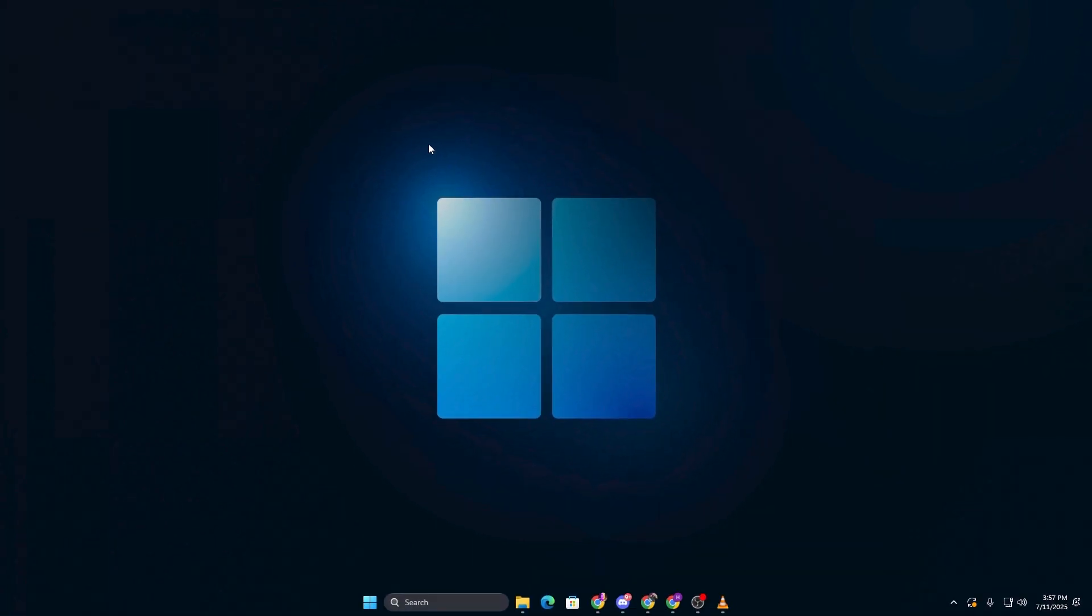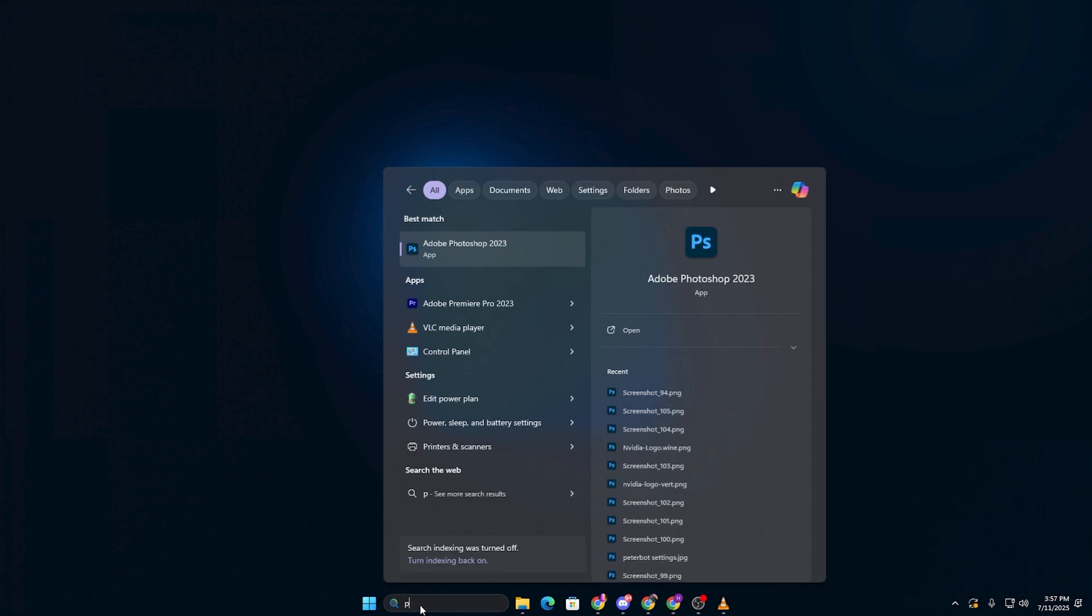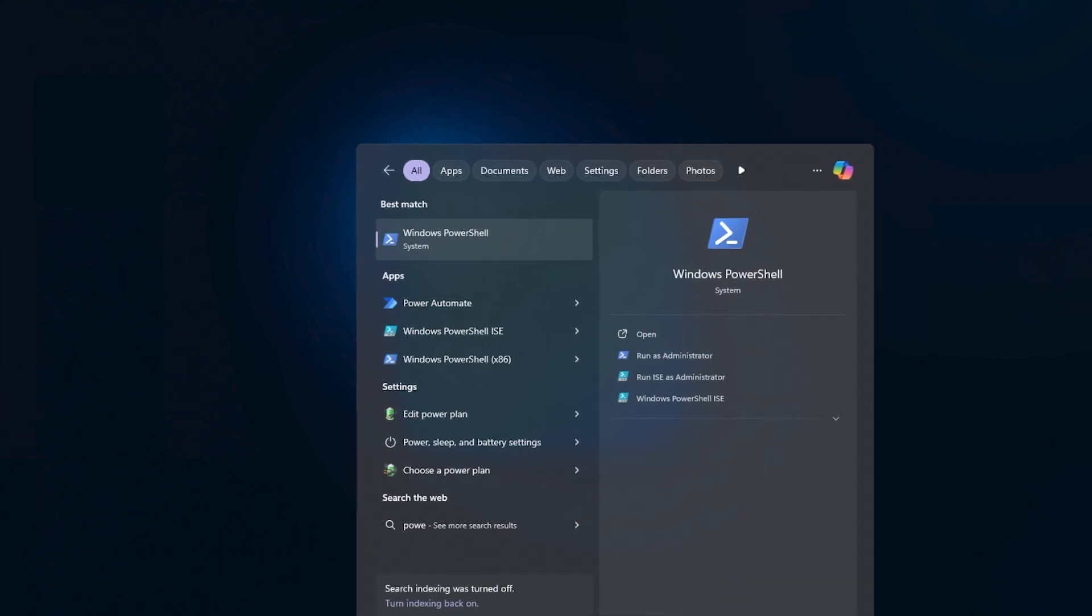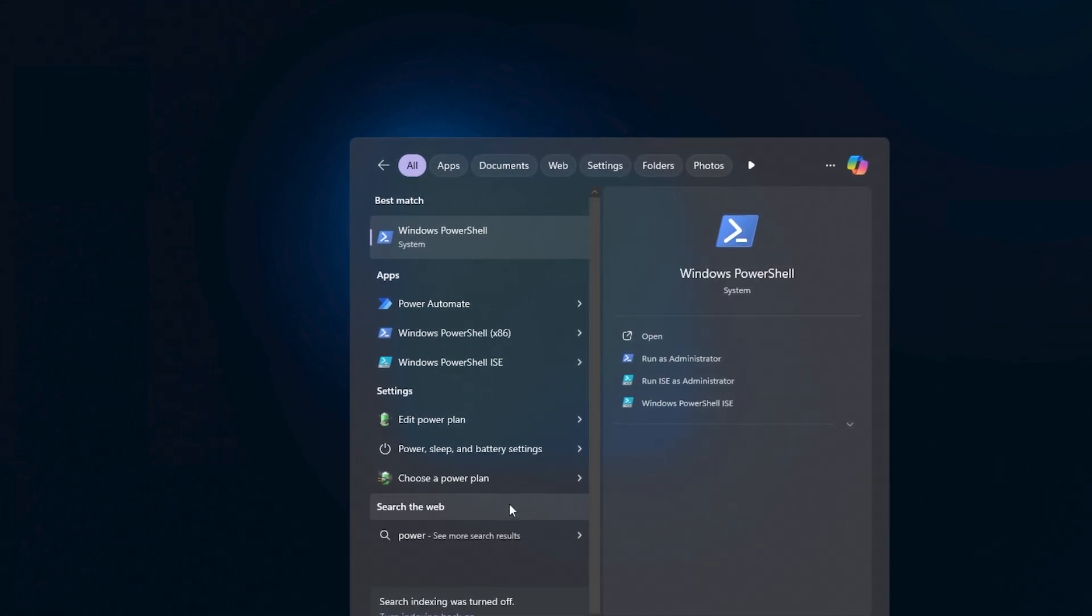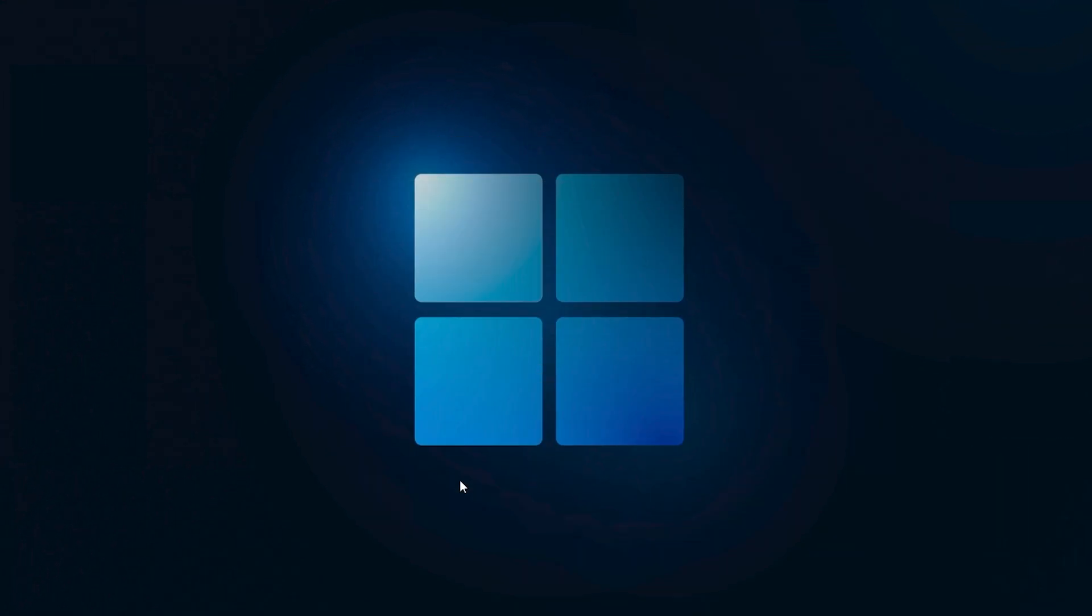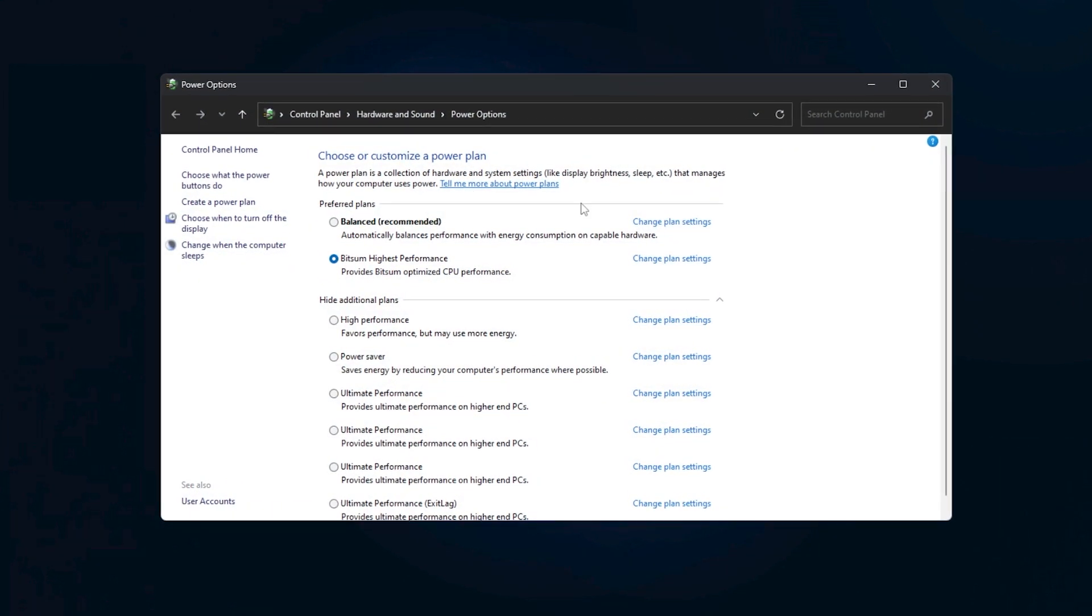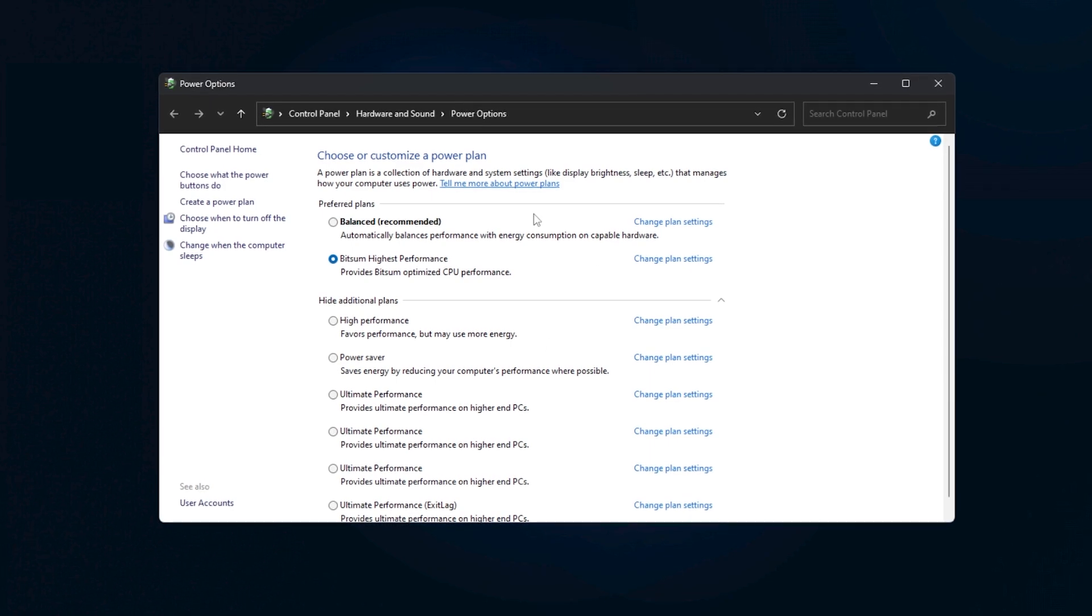To get started, go to the search bar on your computer and type power. Click on choose a power plan when it shows up in the results.